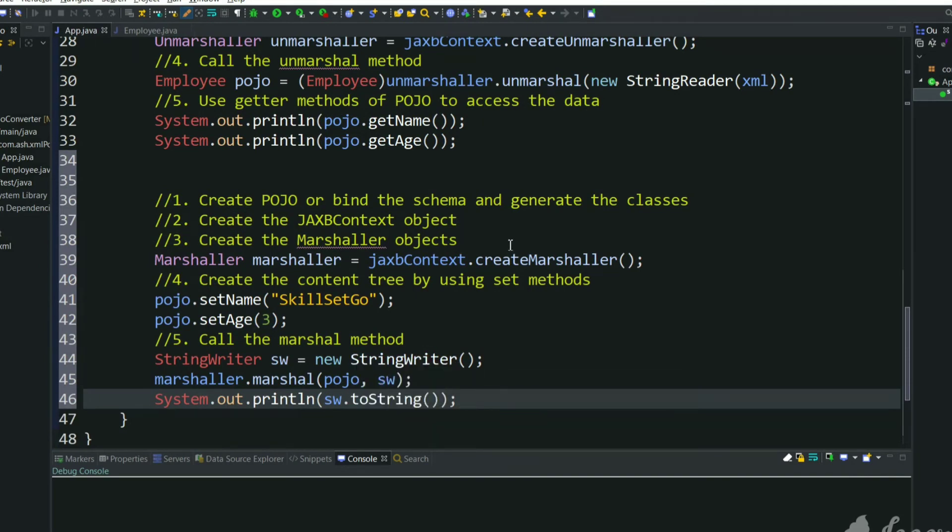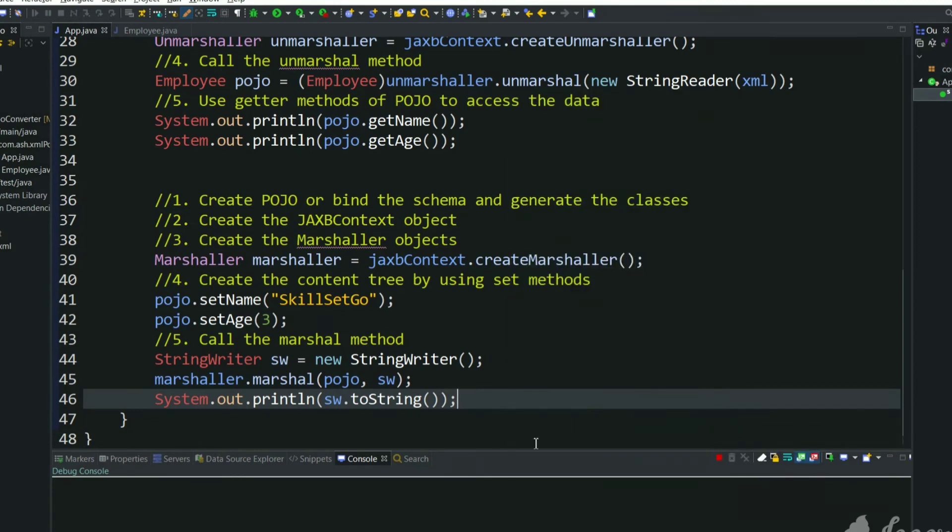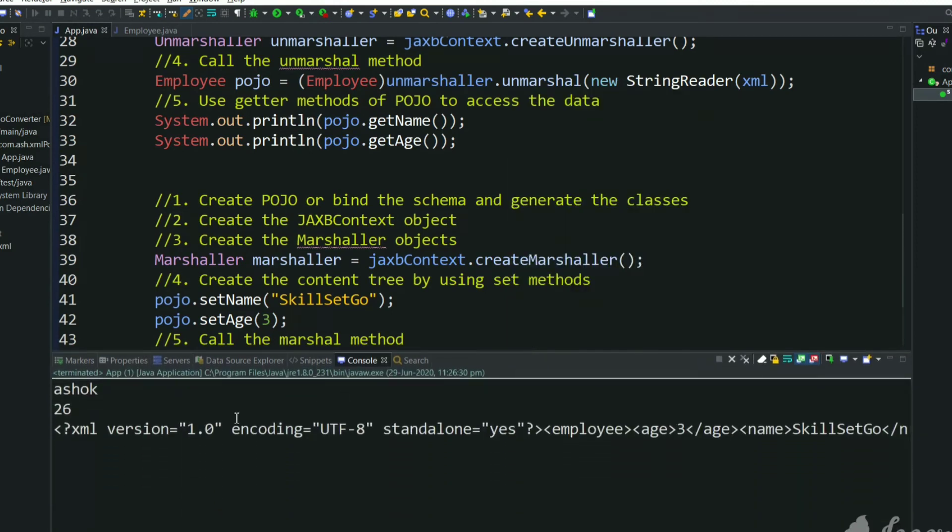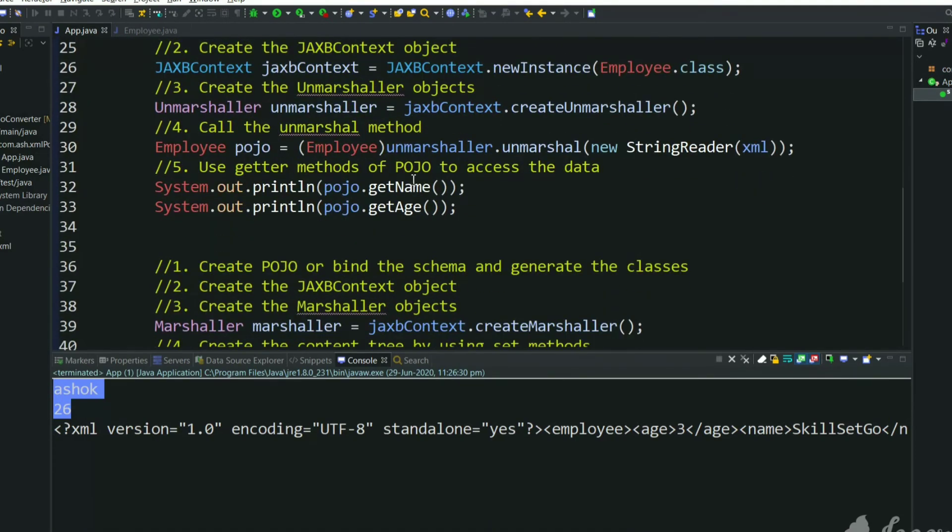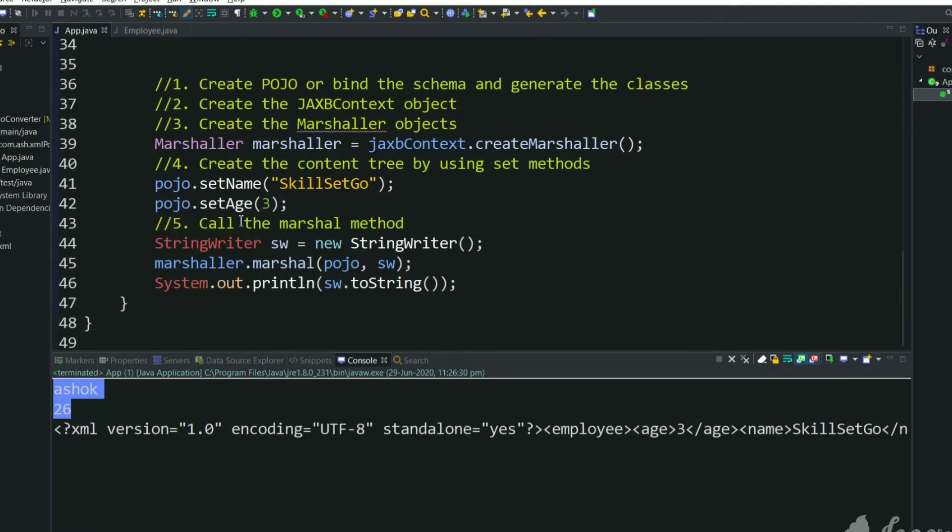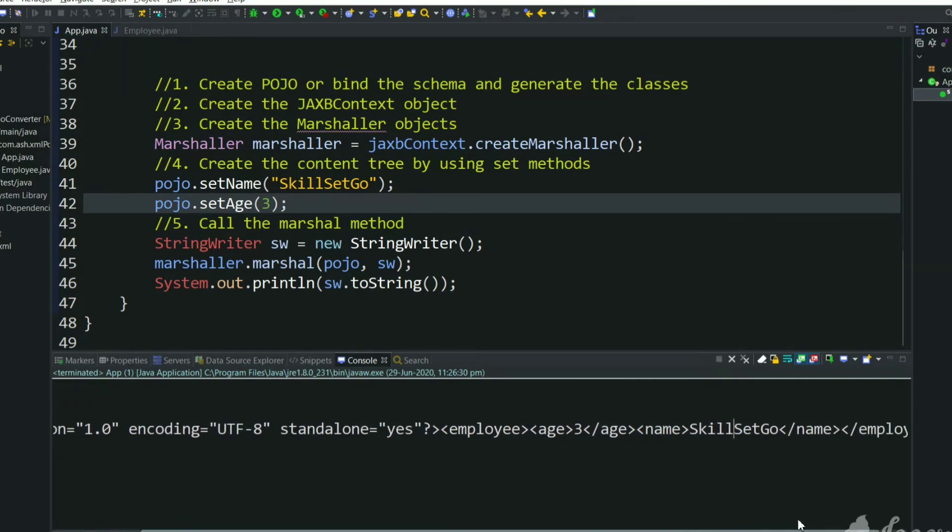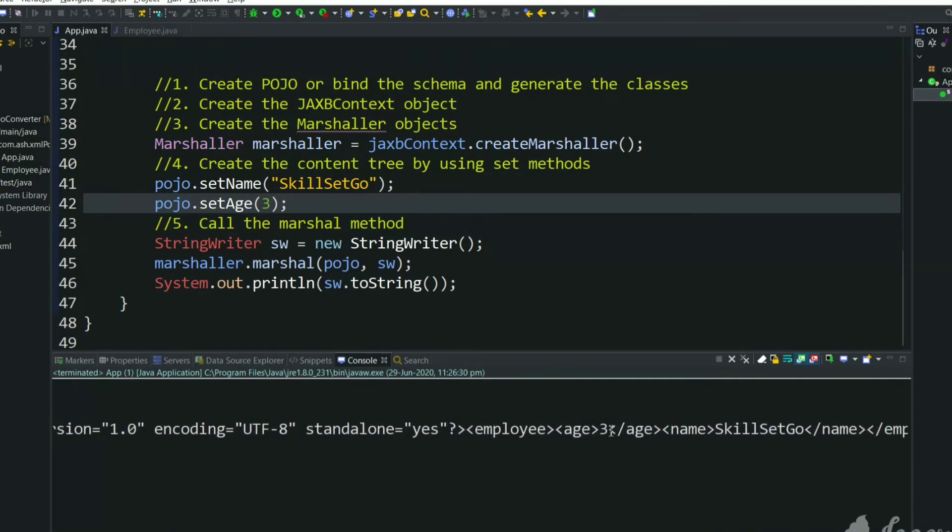Let's execute this program and see the result. As you can see this is the first part we have converted XML to POJO and printing the POJO values. But here we have set values to POJO and we are converting to XML. Let's see whether name and age is same or not. Here you can see name tag contains SkillSetGo and age tag contains 3.